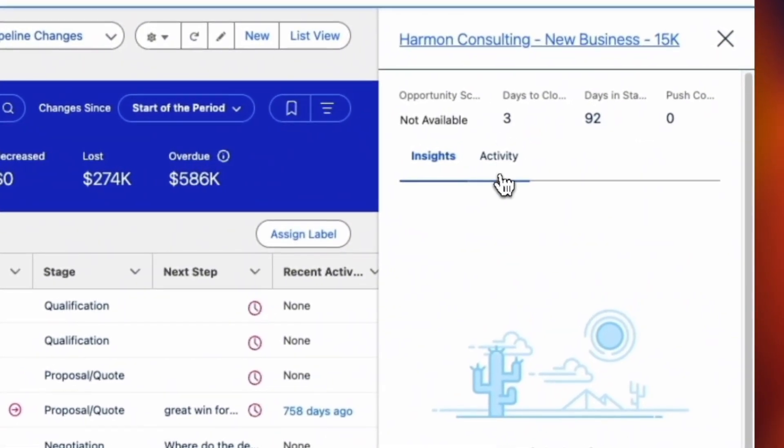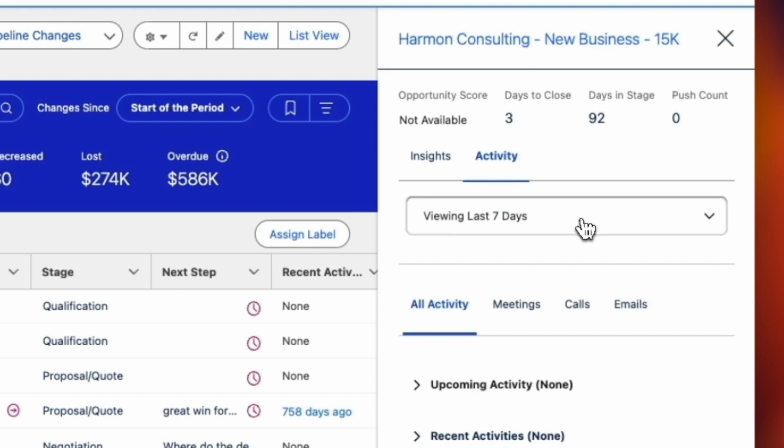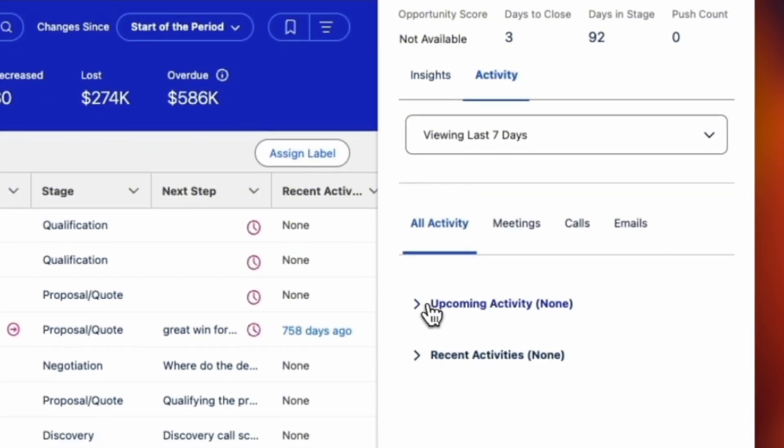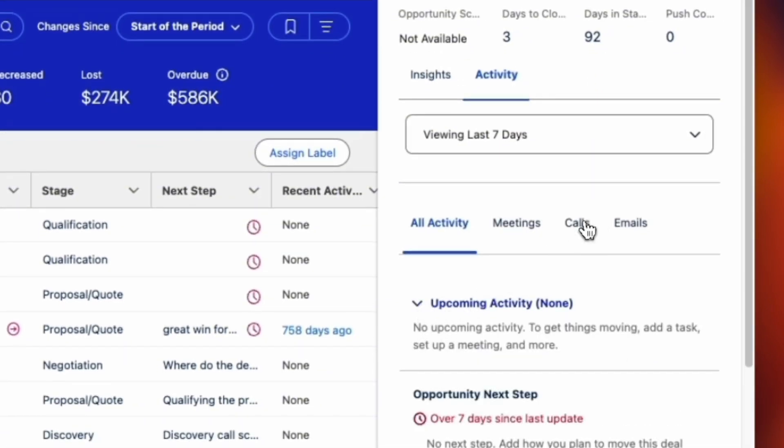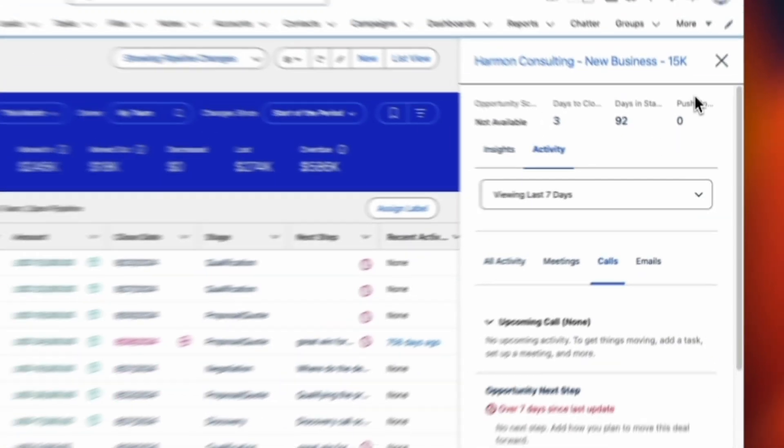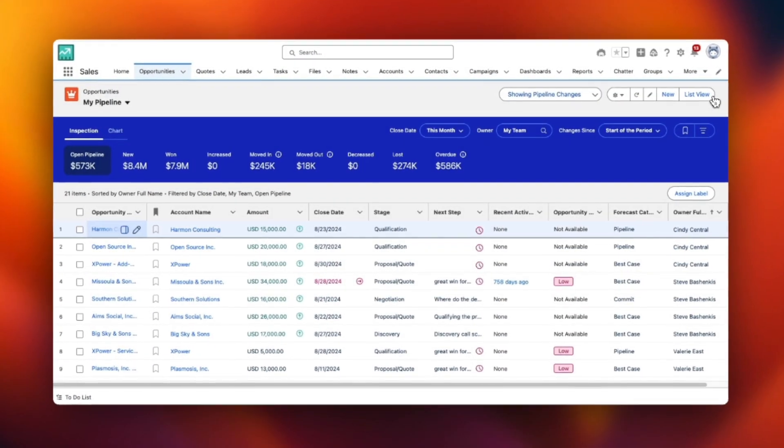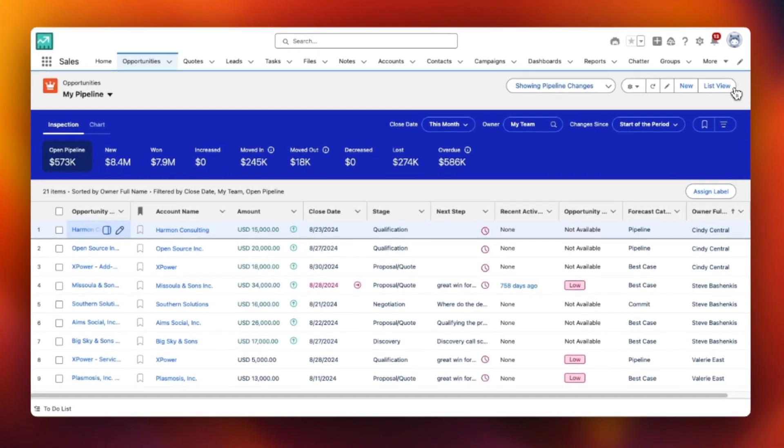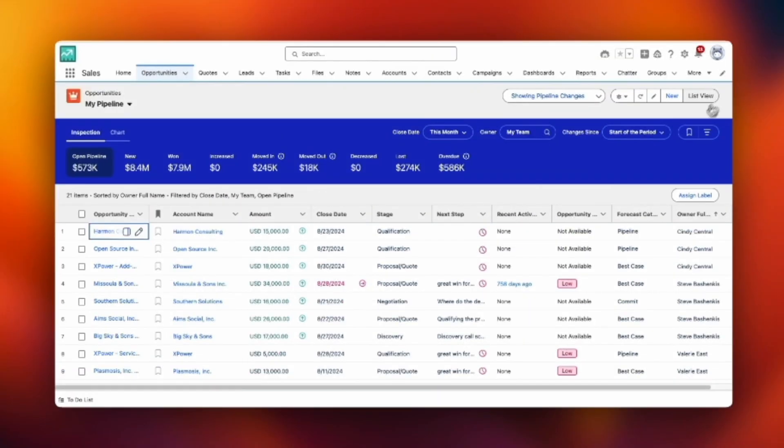Here I clicked on the record and it opened that sidebar. And now I'm seeing some details about the opportunity activities, what's coming up, what's in the past. And it gives you some indicators if it's a good thing or a bad thing.